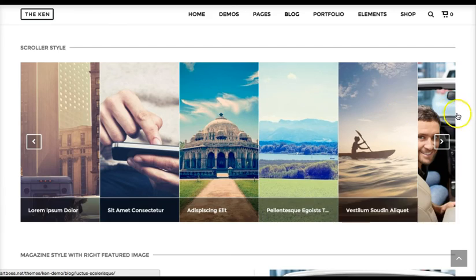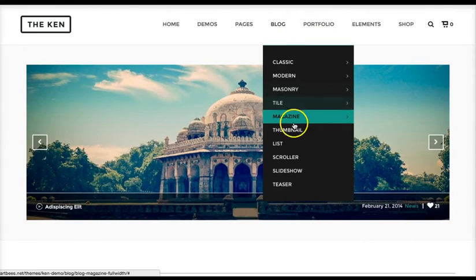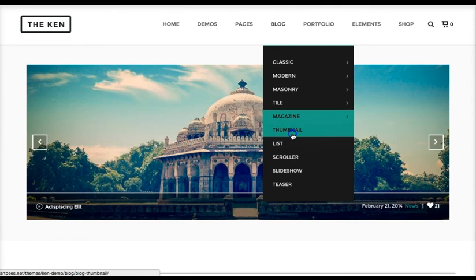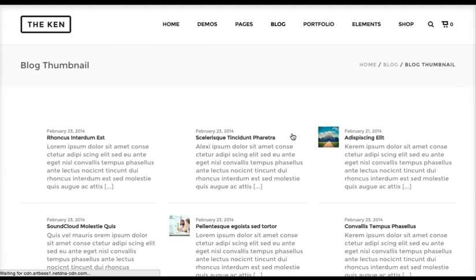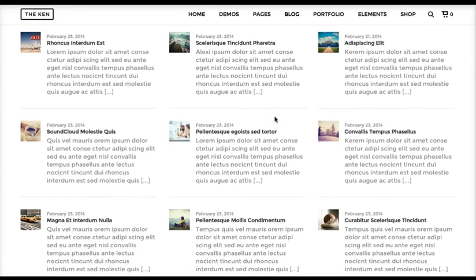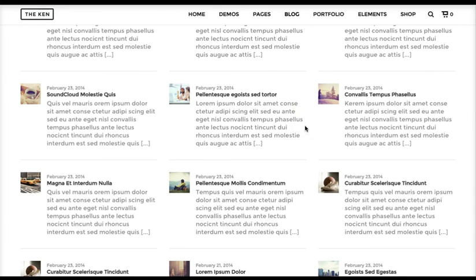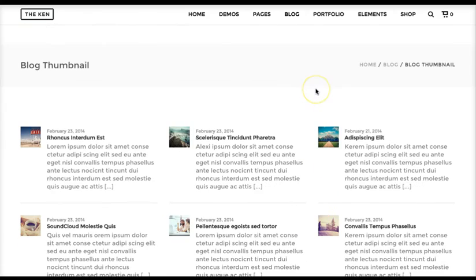If you want to display your portfolio or blog like that, there's also a Thumbnail blog scroller. If you want to get a lot of your blogs on one page in a tight area, it really takes them there — just click on the thumbnail and it goes right to the full blog.